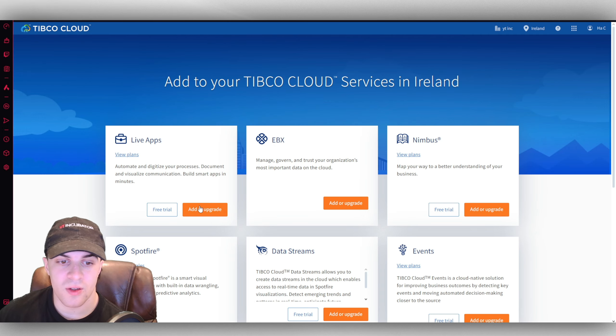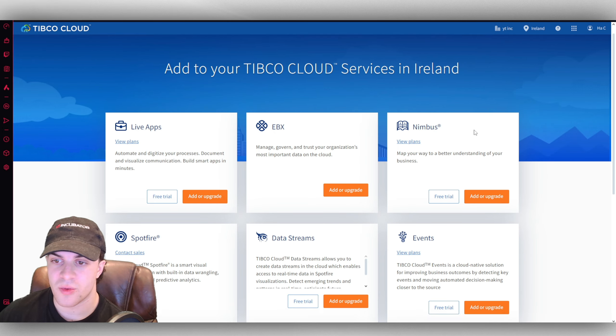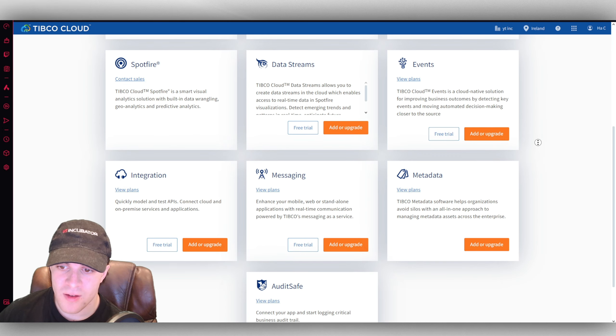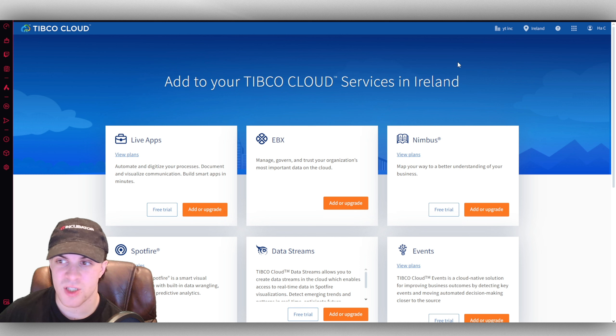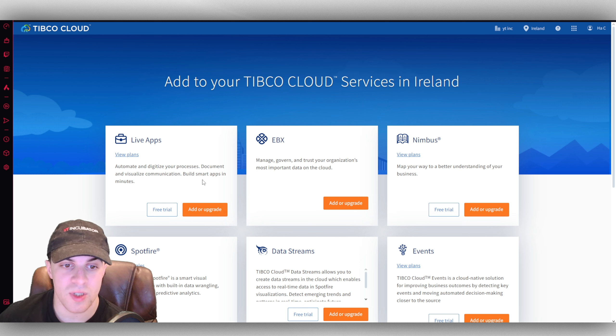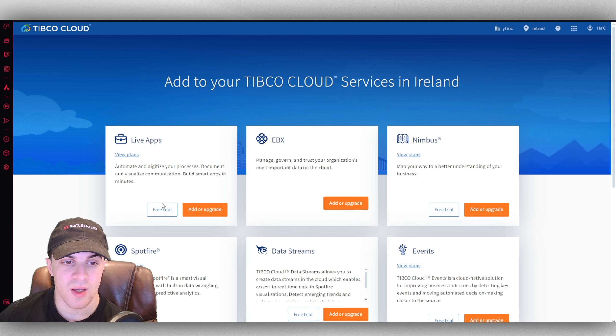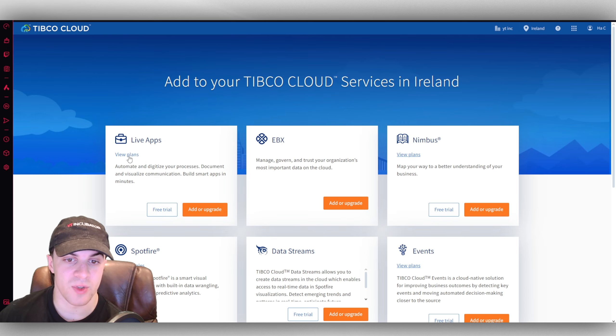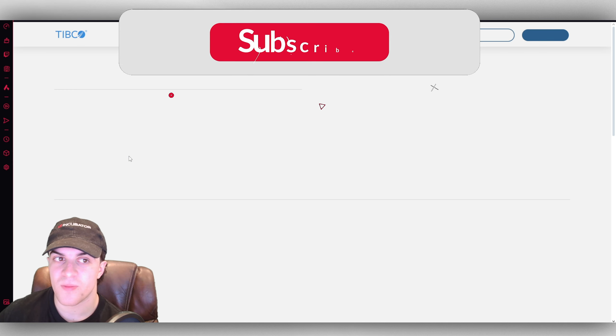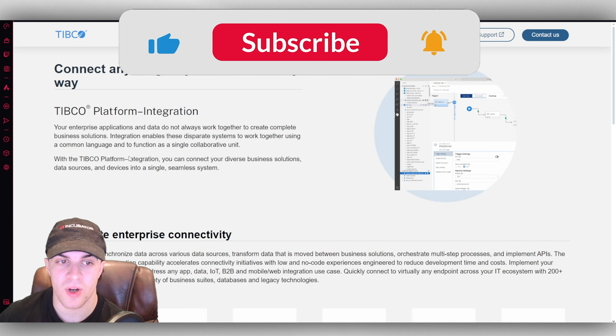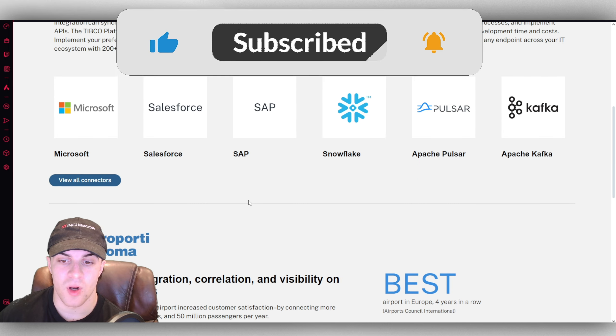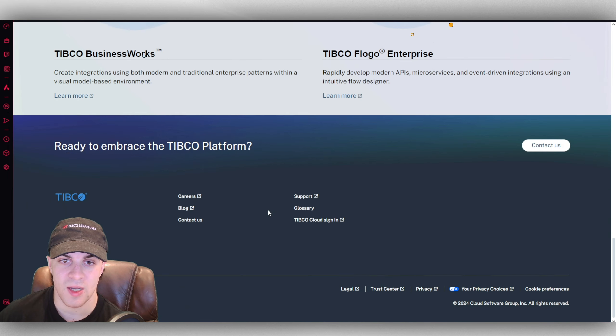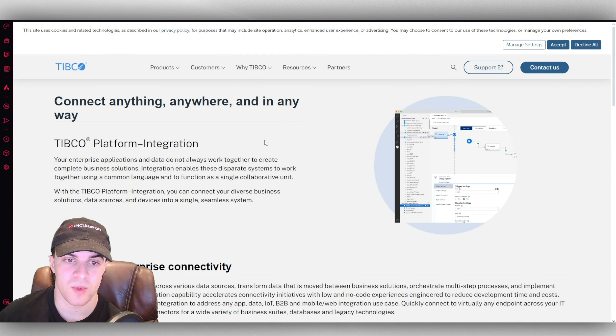You can look at all the different scripts that you might want to have: events, audit, safe messaging, live apps, all those different ones here. You can get a free trial on some of them, for example this one here. But if you look on the plans, they're going to tell you the pricing overall for the different plans here. You just have to go ahead and take a look at the platform.